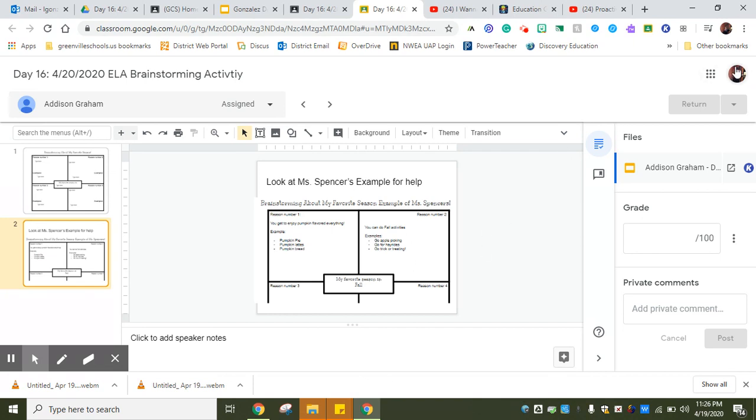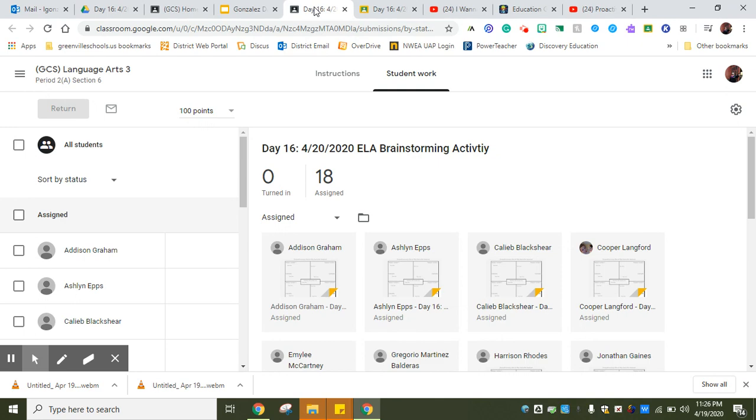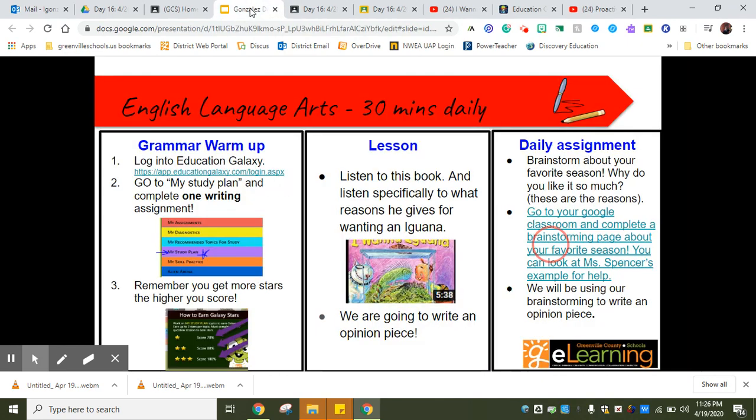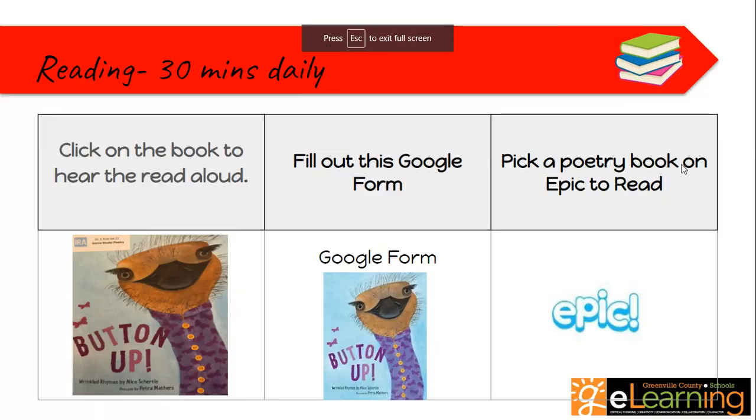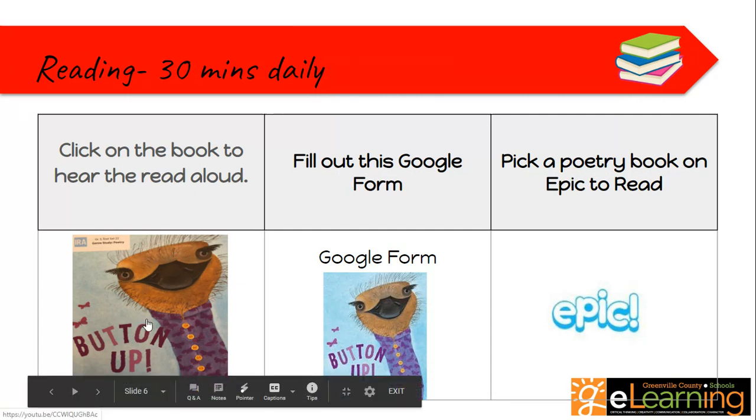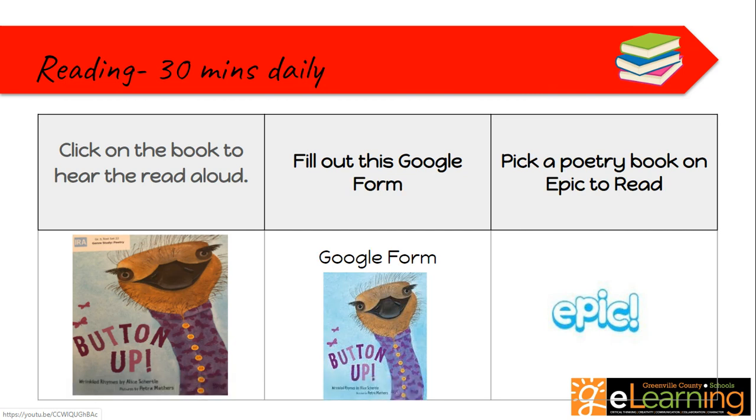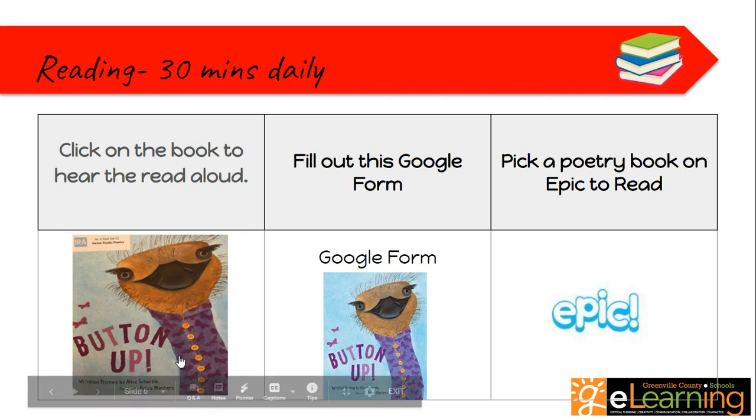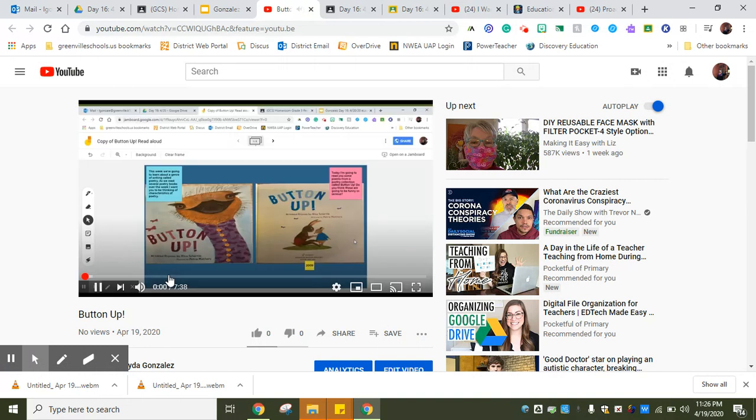She gave you reasons why she likes that. Reason number one and then she gave you four examples of those reasons, or sorry, three examples. Make sure you do that. You're just writing it in. Once you fill it out, you're going to return it to Miss Gonzalez and I will grade it.